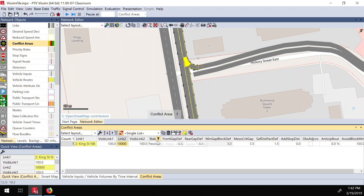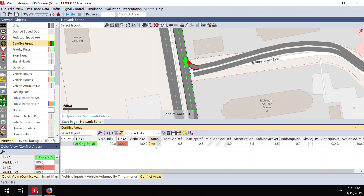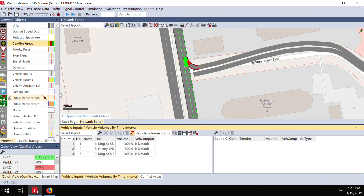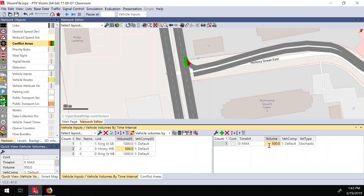The status is 'passive' — meaning whichever vehicle comes first goes first. I don't want that. In the real world, link number one has priority over link number two, so vehicles in number two will wait for vehicles in street number one. I set this priority rule. You can see the color changes from yellow to red and green, indicating that vehicles coming from the secondary street will now wait for vehicles on King Street.